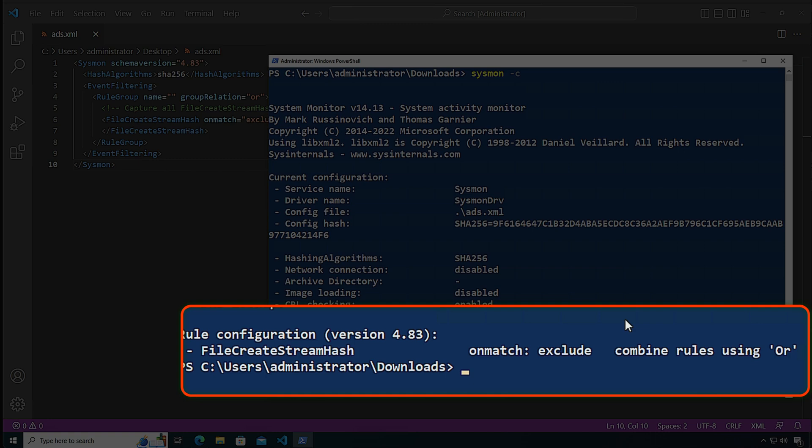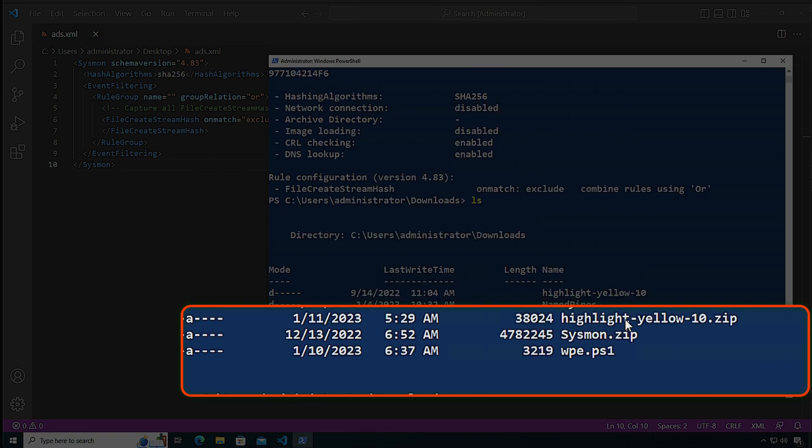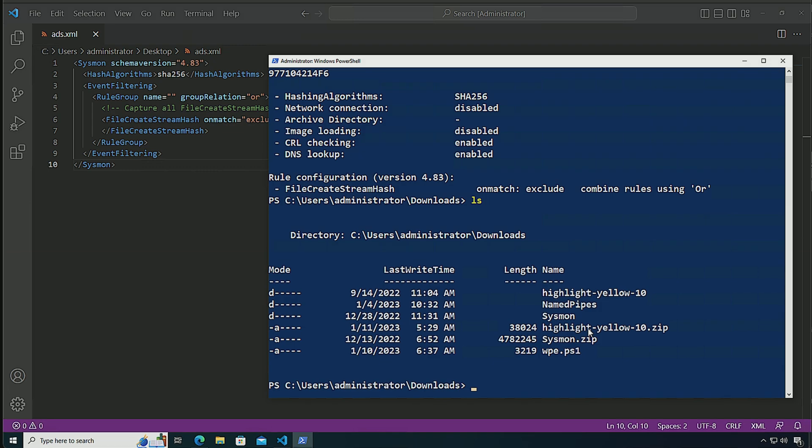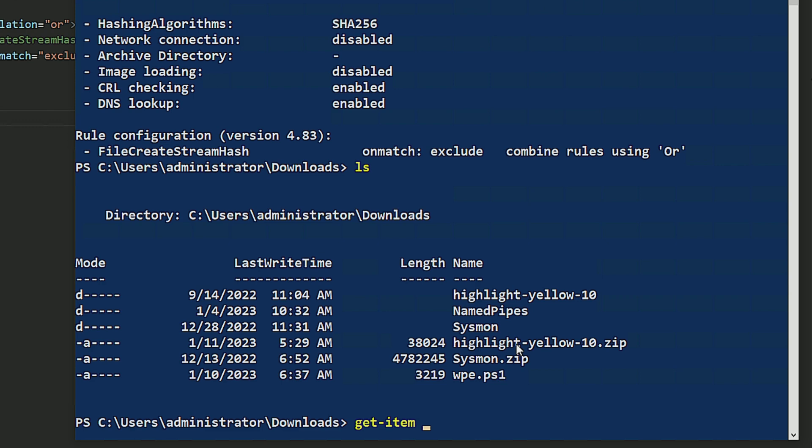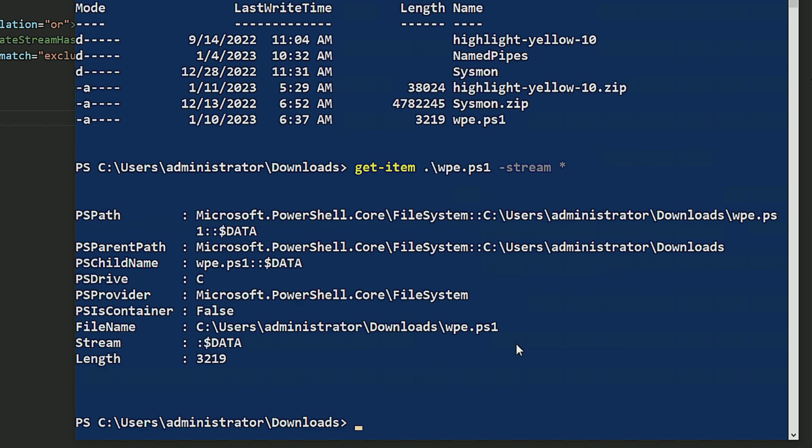So what I'm going to do is list the files here and I can just look at the alternate data streams by doing get item in PowerShell. I'm going to look at the WPE file here and I'm going to specify stream and I'm going to see them all. As you can see, I only have the default data stream for the file.